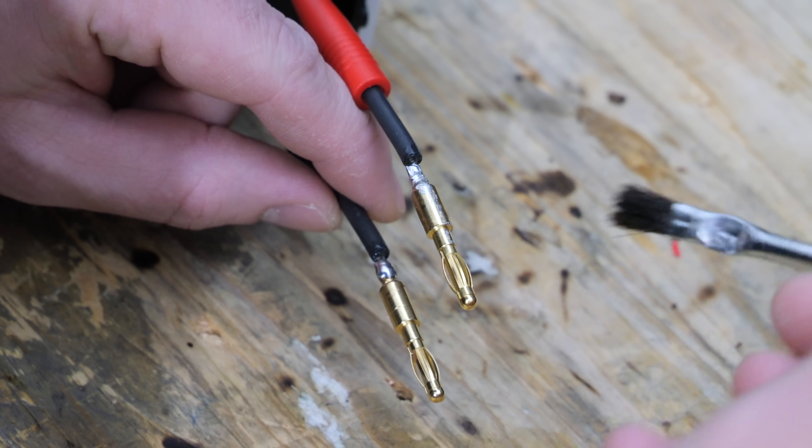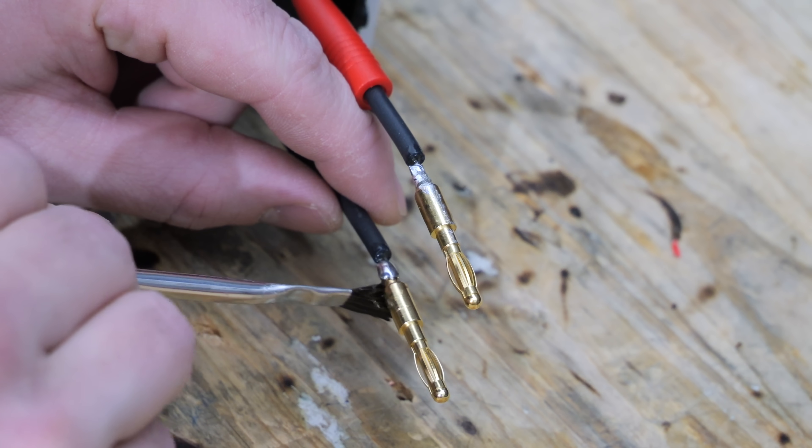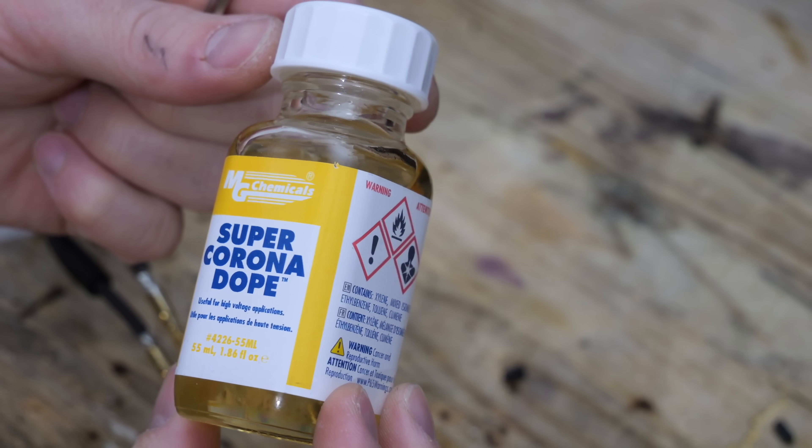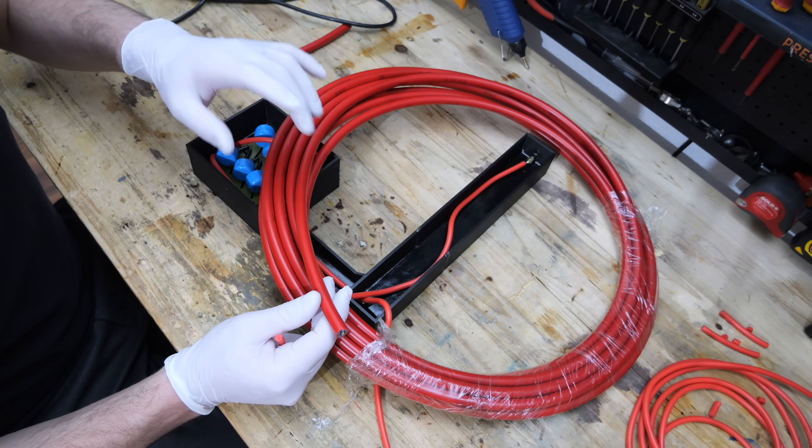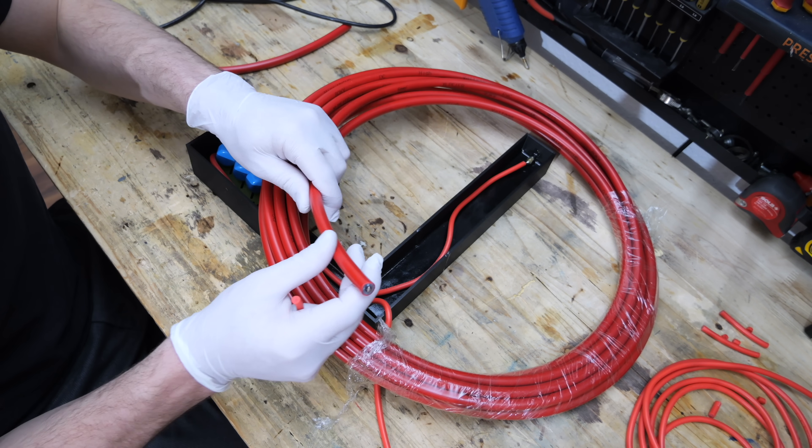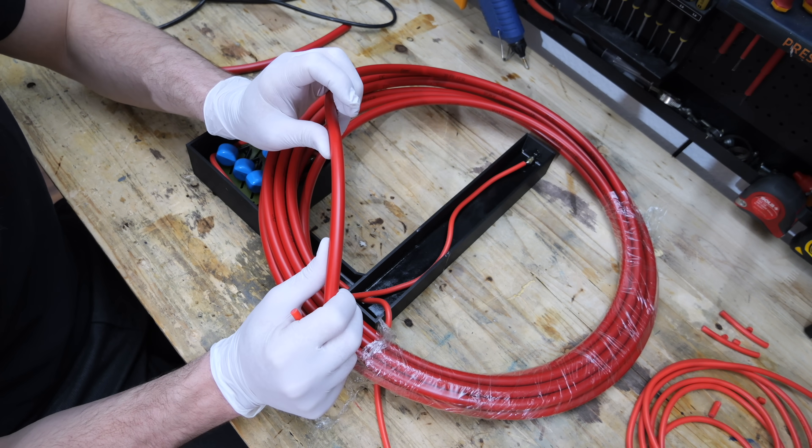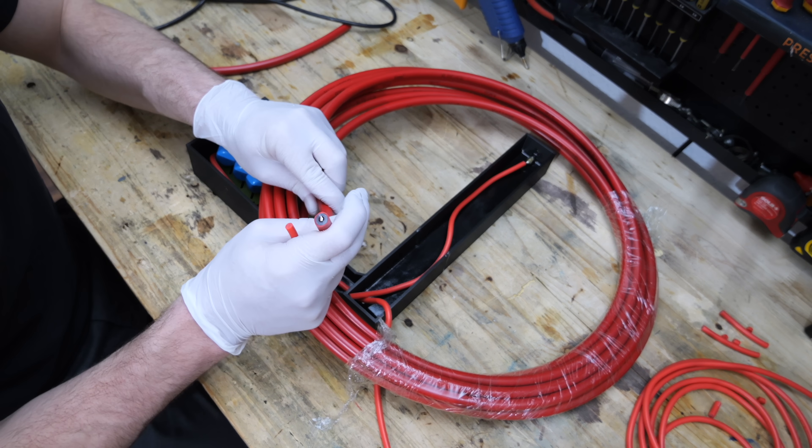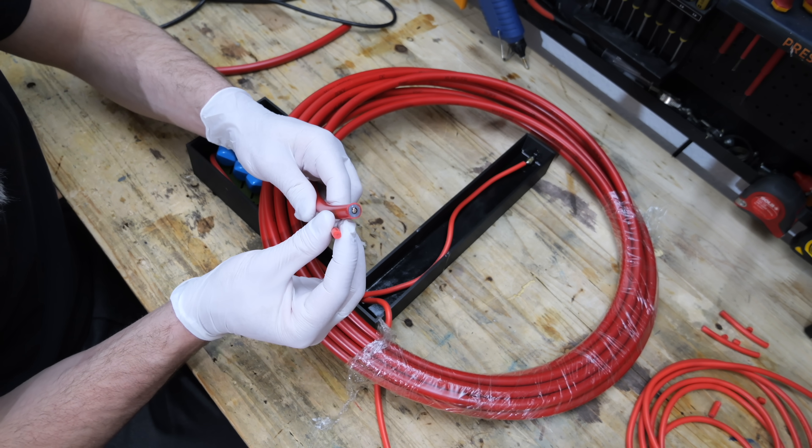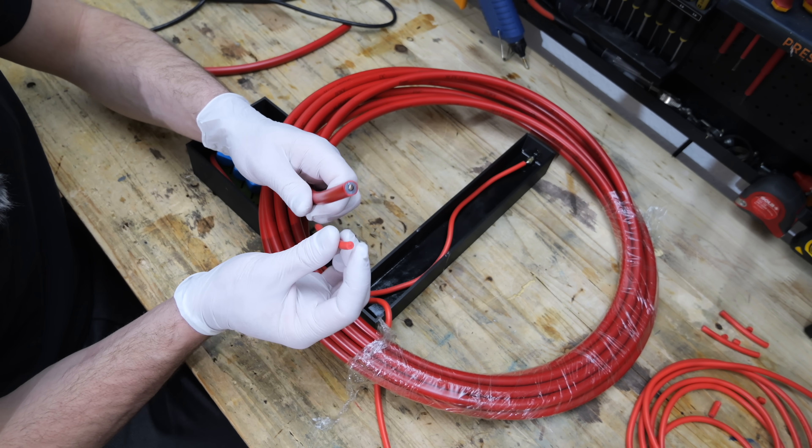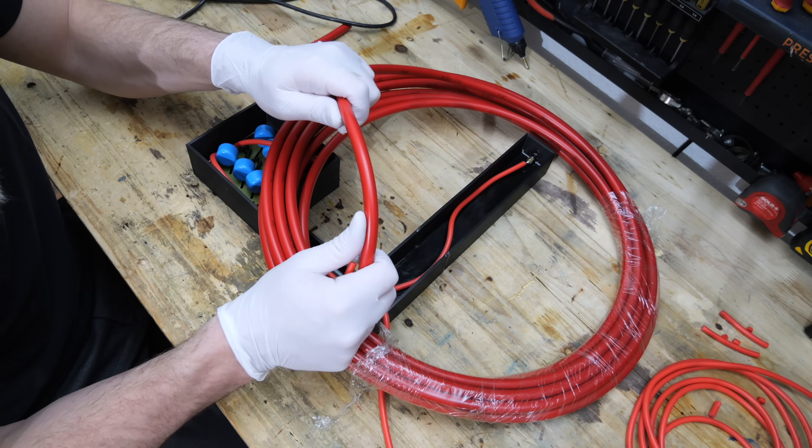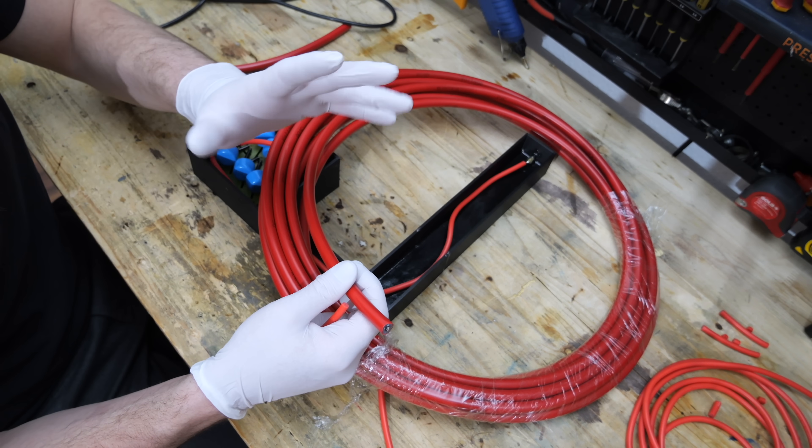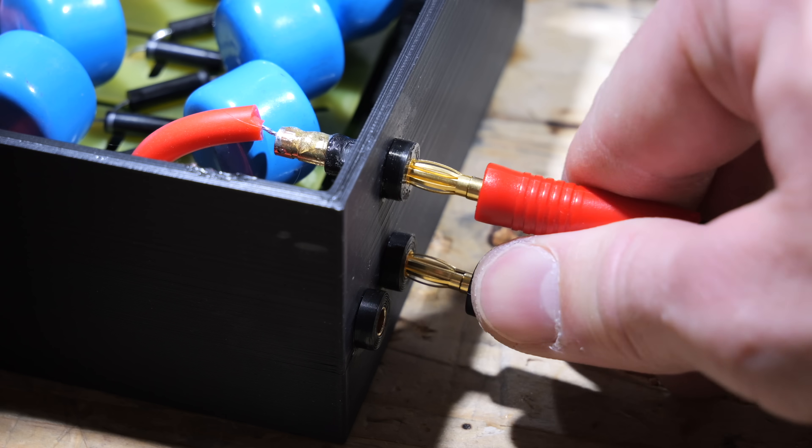To avoid corona discharge, I covered all the connections in corona dope, which is just a high voltage insulating lacquer. The only cable that will be permanently fixed to the multiplier is this 80kV high voltage cable here. It will be my high voltage output and you can see the difference between the 80kV cable and the 50kV cable. And with this cable I have a suitable insulation for my around 60,000V output.